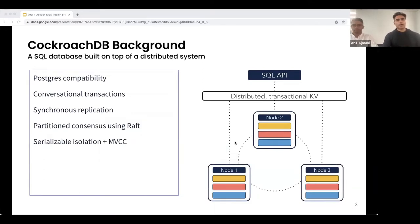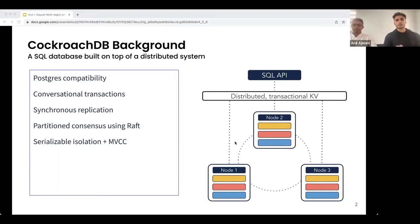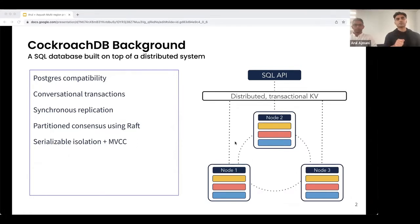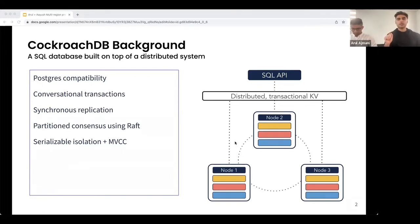Let's do a quick background on CockroachDB. CockroachDB is a distributed SQL database. It has a SQL API that it exposes to clients. This is Postgres compatible — it speaks the Postgres wire protocol, so ORMs and tools that speak the wire protocol can connect to CockroachDB as if they were talking to a Postgres instance. Underneath the hood, SQL concepts like tables and indexes map down into a distributed transactional KV layer. This KV layer is chunked up into partitions we call ranges, and every range is responsible for its own replication across the cluster. Raft is the consensus algorithm we use. Cockroach also offers serializable isolation and is an MVCC system.